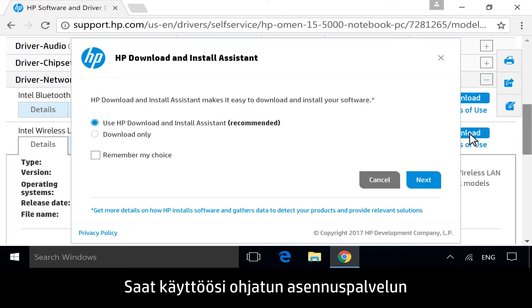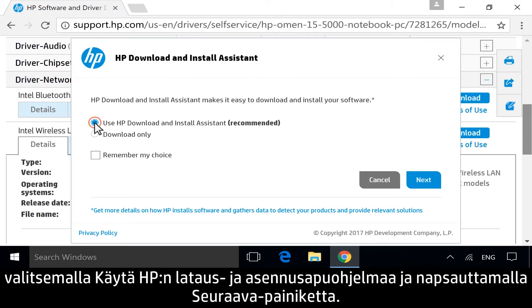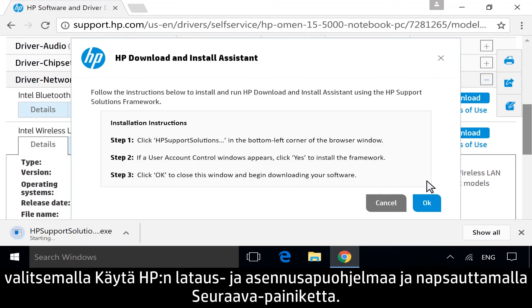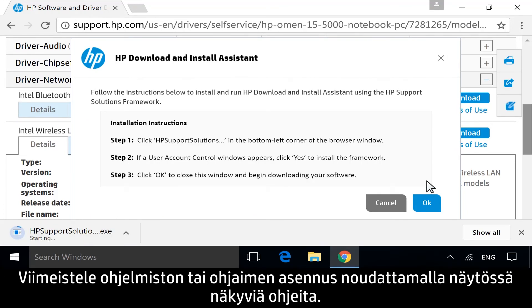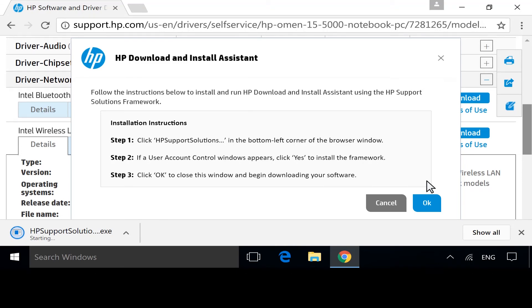For a guided installation service, select Use HP Download and Install Assistant, and then click Next. Follow any instructions to complete the software or driver installation.